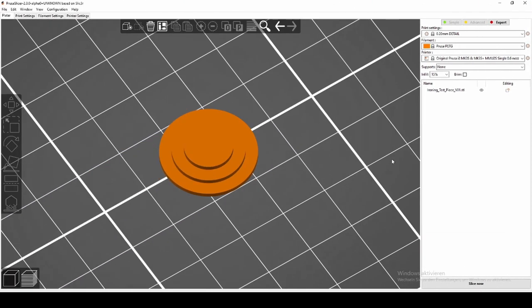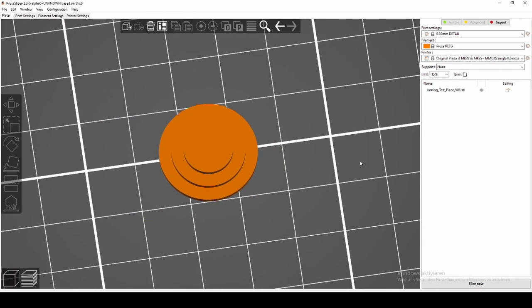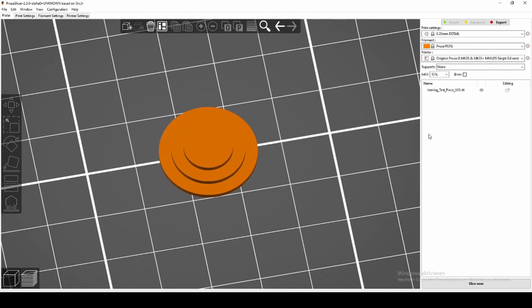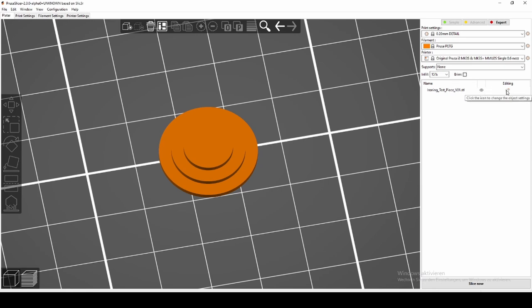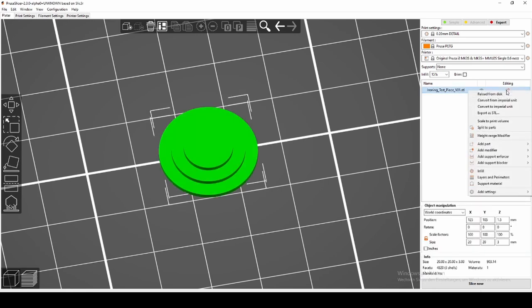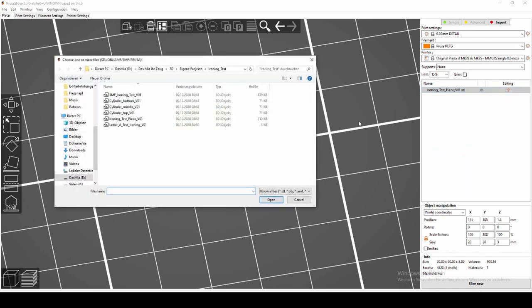You also can use ironing to create certain shapes on top of your model or on certain layers. For this, we also use a modifier, but we upload a certain shape. In this case, I'm using the letter A.